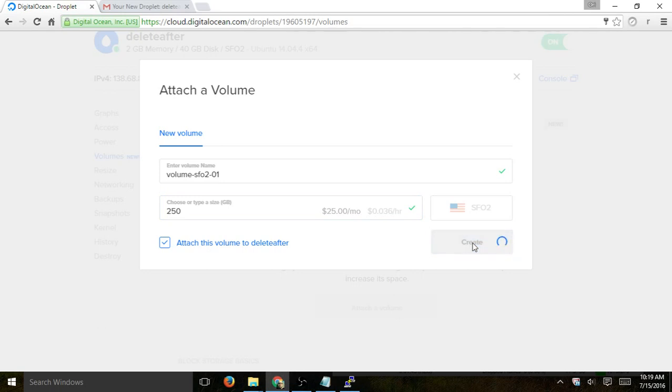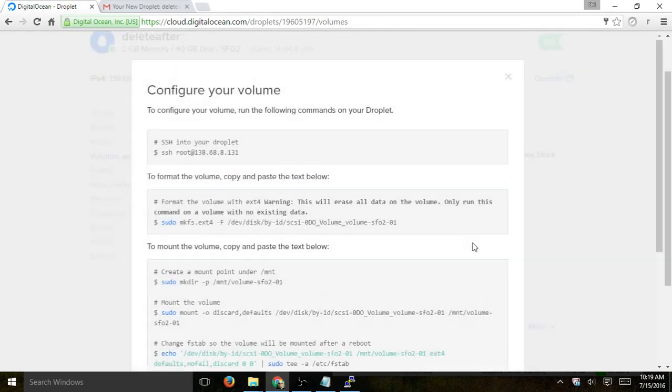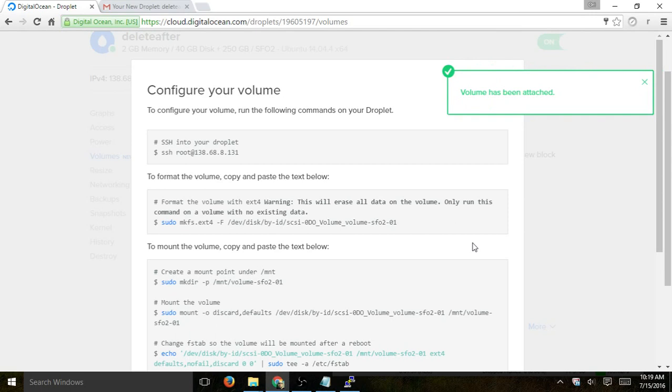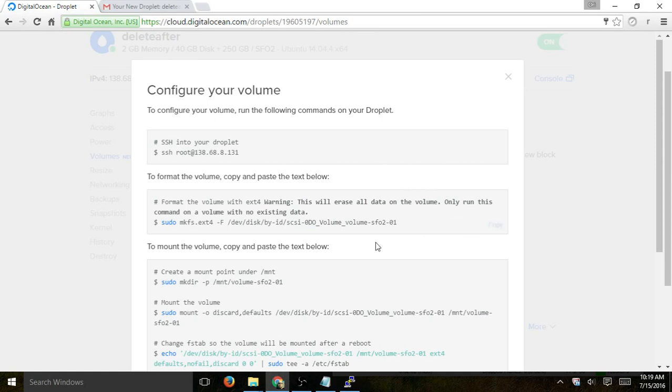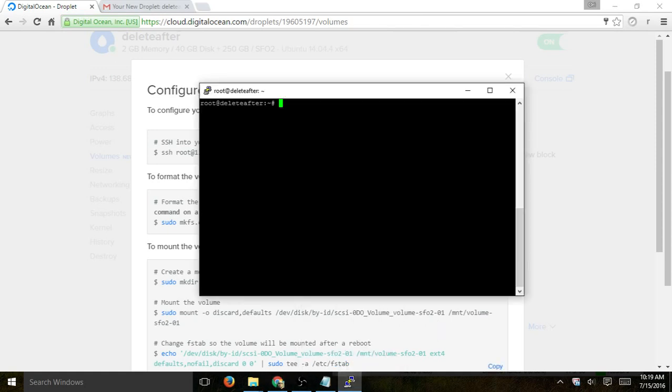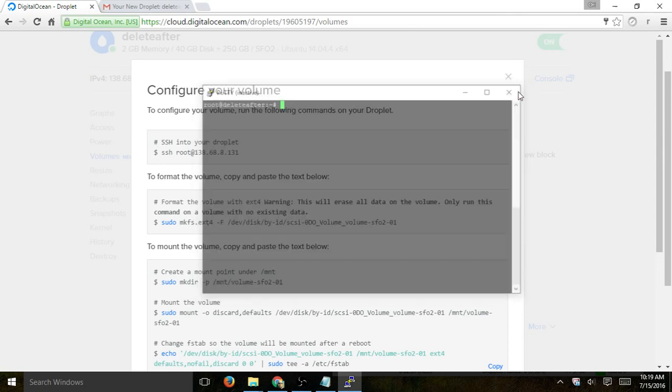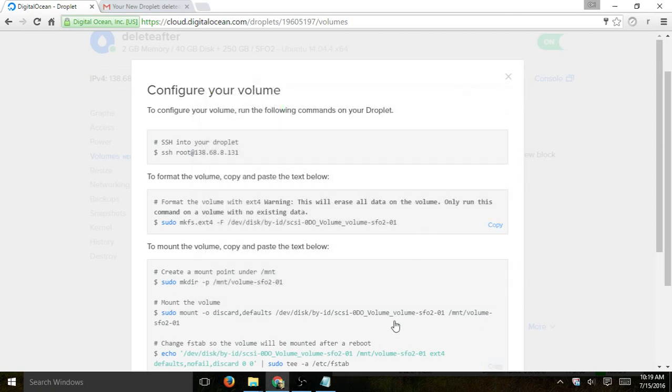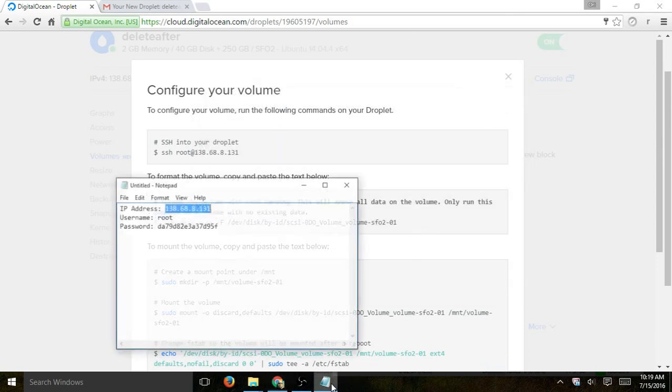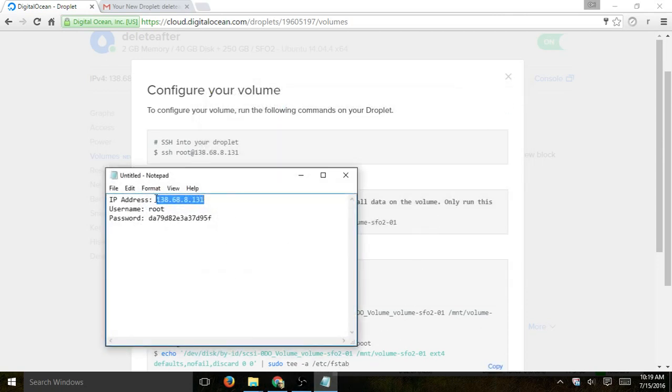And once it gets created, we're going to actually have to add it to or configure it to our actual droplet. So now that we create it, we have to do two very simple steps, and once you create the volume, it'll just tell you how to do that. So what you have to do is log into your server. Let's log into the server. So I just created this quick droplet for this example, which I'll delete after.